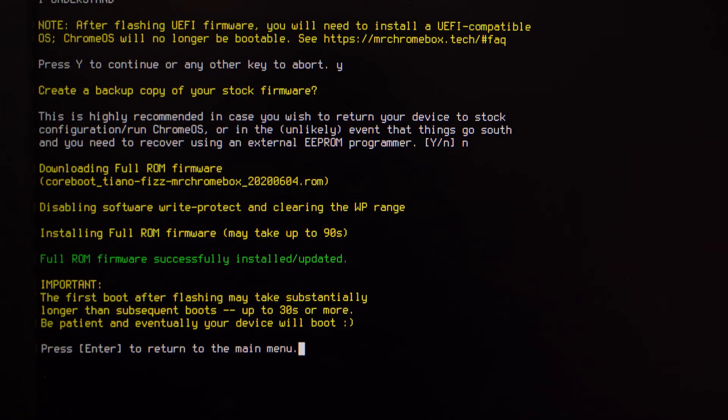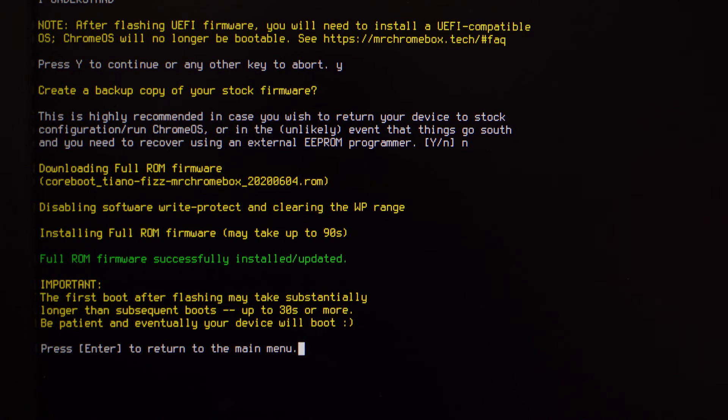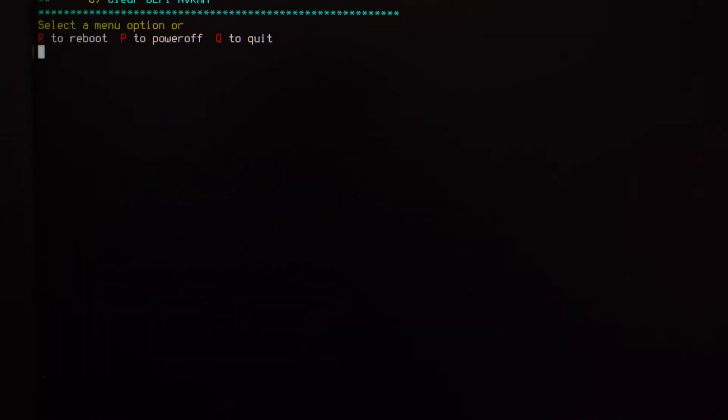The full ROM firmware was successfully installed and we're going to press enter to return to the main menu. Then we're going to press R to reboot and press enter.